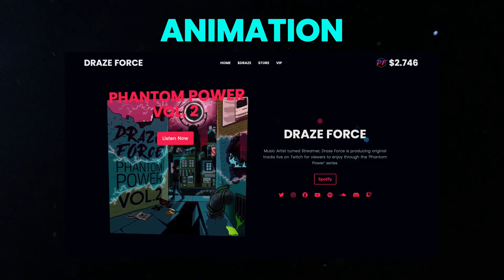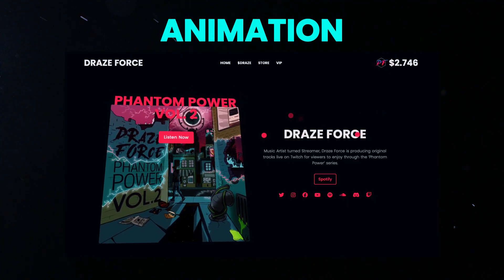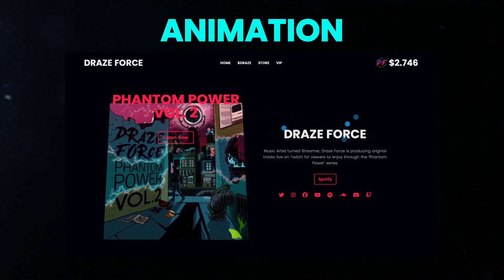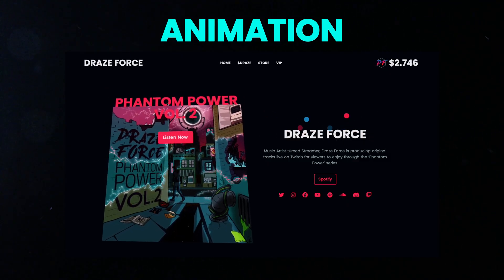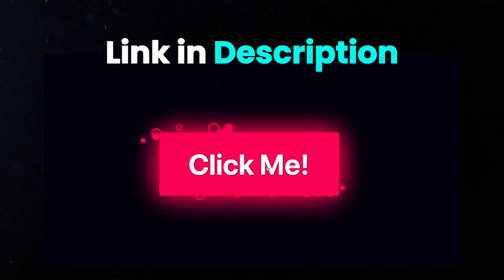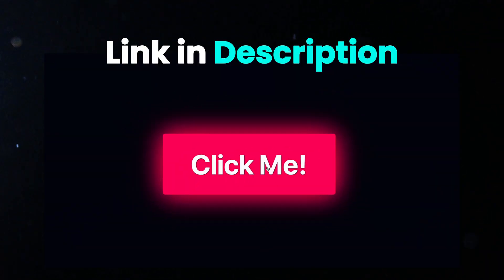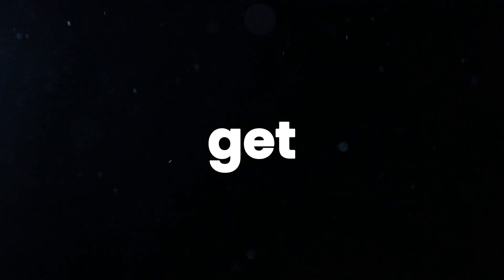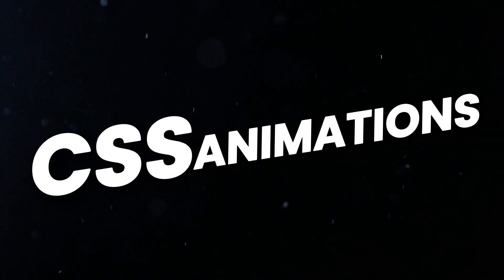You can create this type of amazing effect by using both transitions and animations together. To make this button animation, check out our older video. Let's get started with CSS animations.